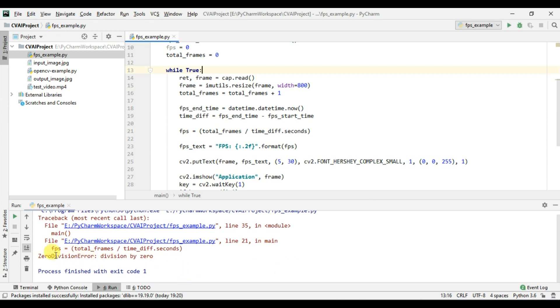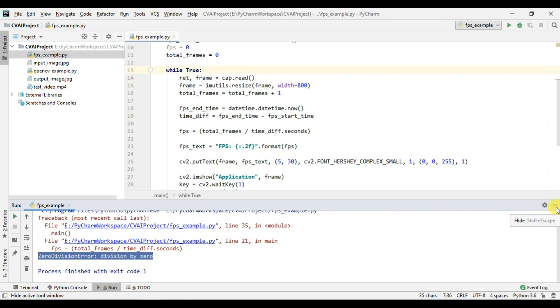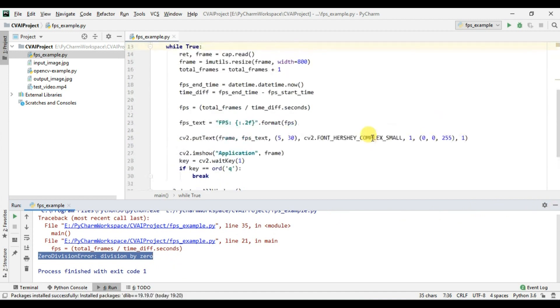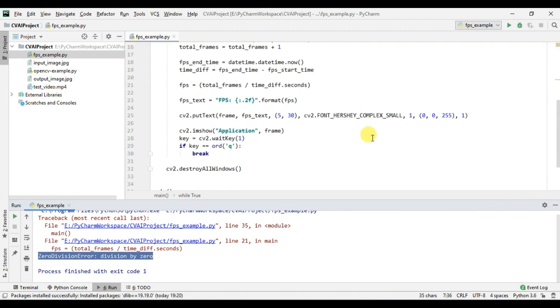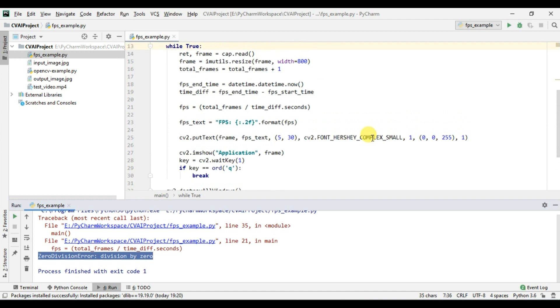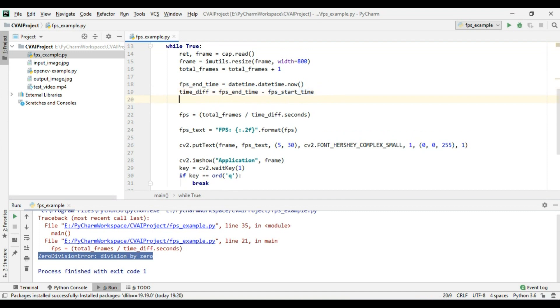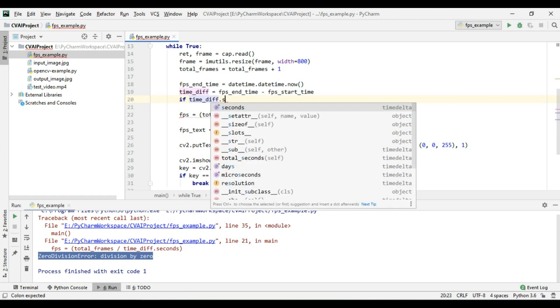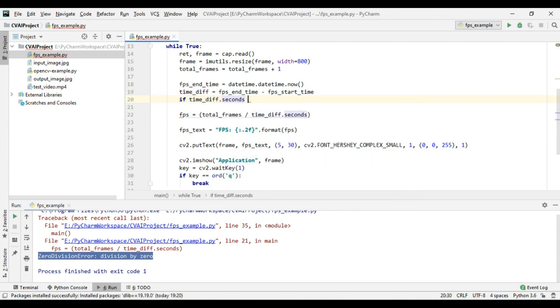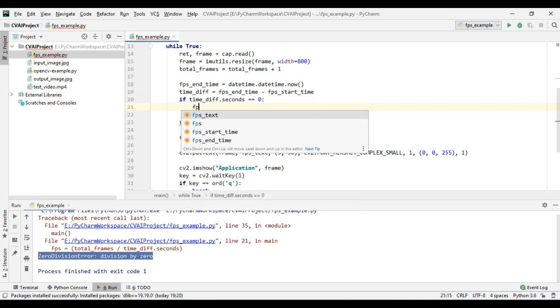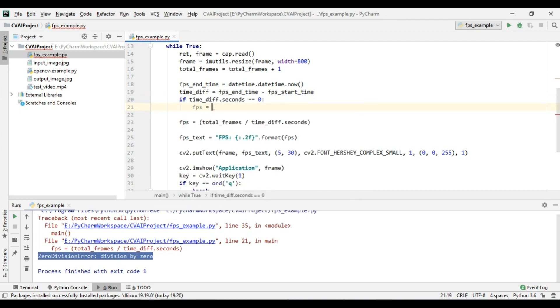Okay so 0 division okay so we have an error and this error is probably because initially the time difference will be 0 so dividing by 0 is not possible and we need to put in a condition here time difference dot seconds. So if total number of seconds is initially 0 then don't display anything. So we will make FPS as 0.0.